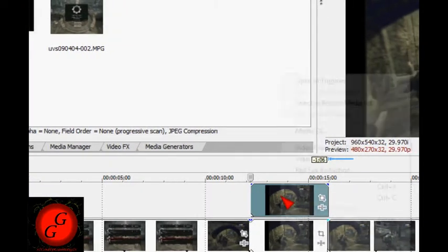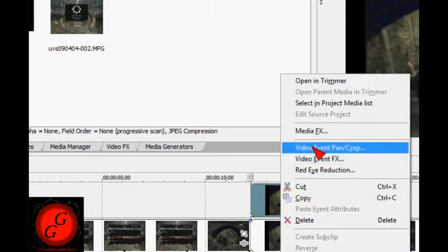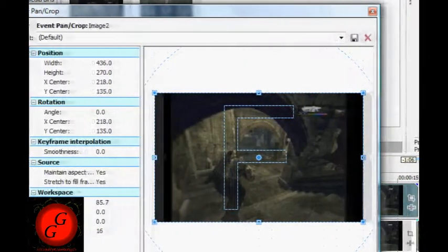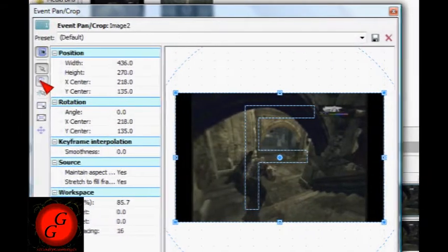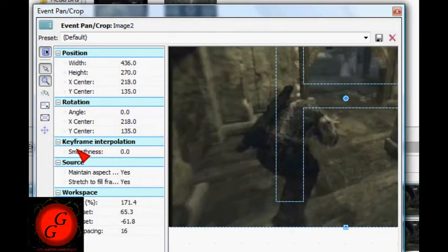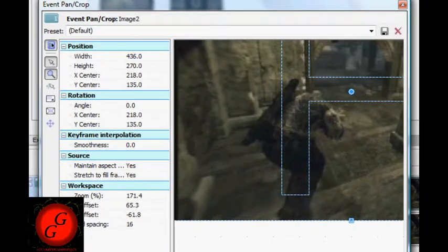Once you've got that, right click on the top one and go on video event pan slash crop. You might want to zoom in a bit again.